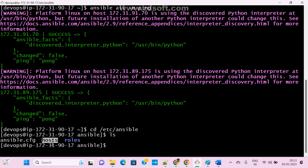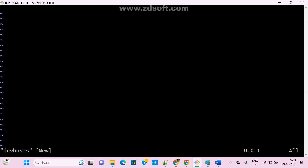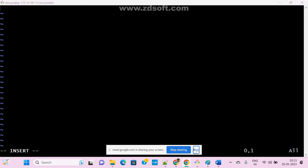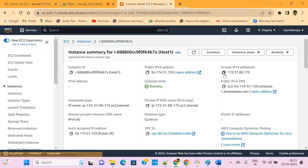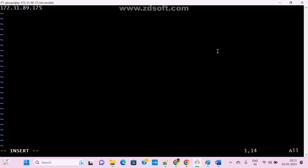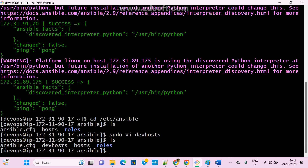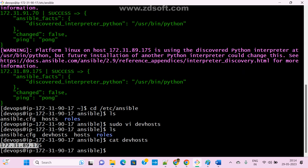This is the default host file — the default inventory file. If you update anything here, no need to mention it separately. Now suppose I create: 'sudo vi dev_hosts'. I'm giving the name dev_host. Now let me add one IP for testing. Let me copy one host IP — this is the private IP. This is my custom inventory file. We can give any name — there are no restrictions.